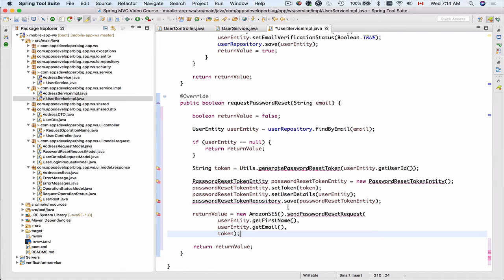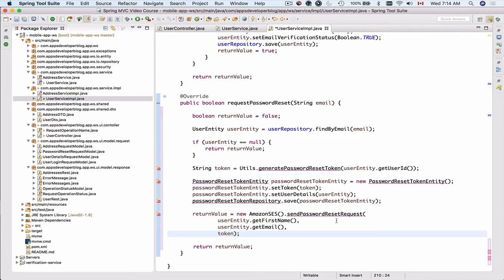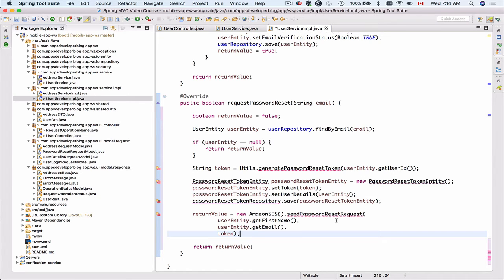We'll add a new function to this Amazon Simple Email Service class which will be called send password reset request. That function will accept user first name so that we can greet user by their first name, hi Sergey for example, someone has requested a password reset and if it were not you please ignore this message otherwise please click on the link below.